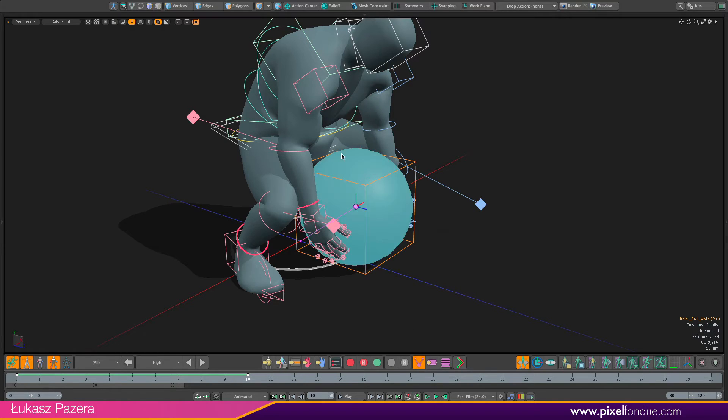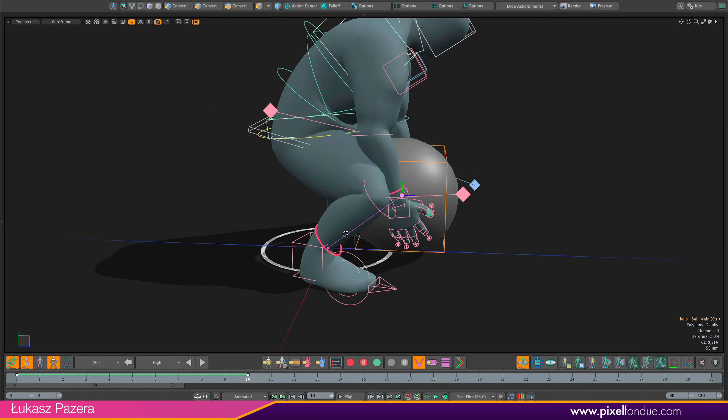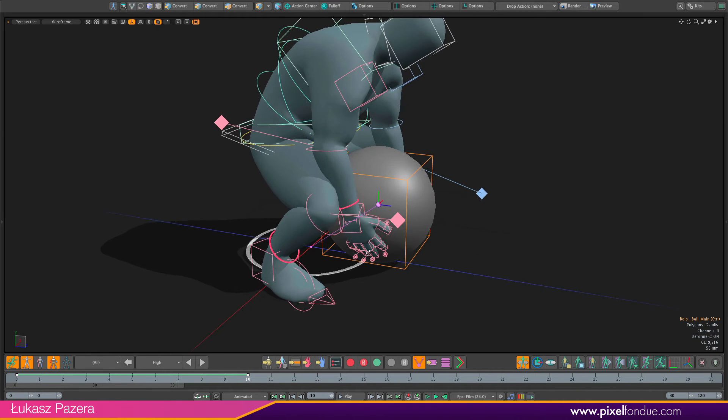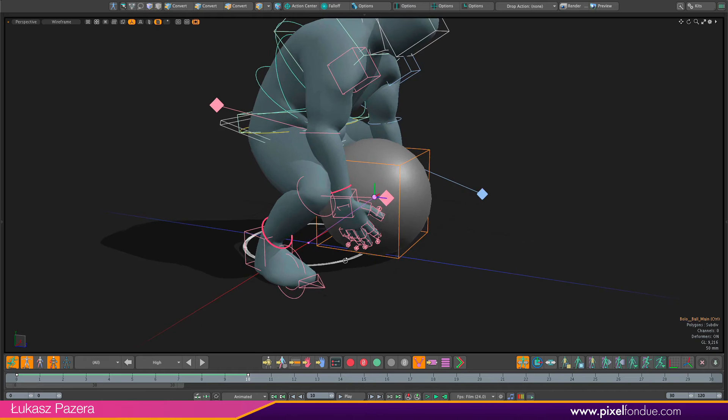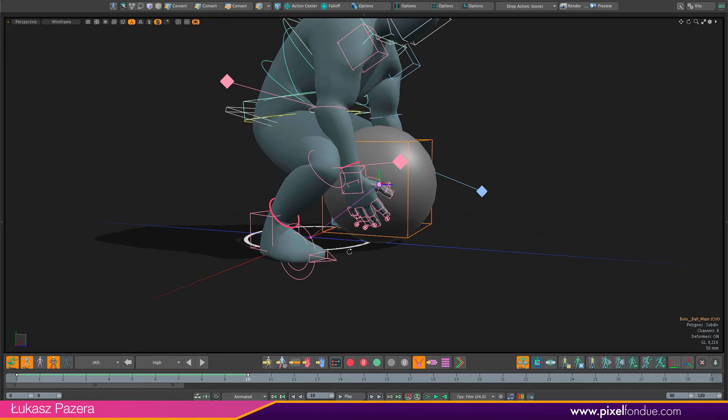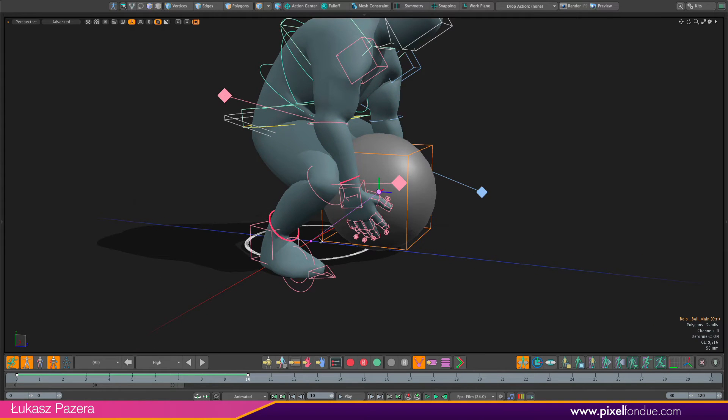So that initializes the whole setup. Now you can see I have this purple line which indicates my current parent. By default the ball is parented just to the character rig.